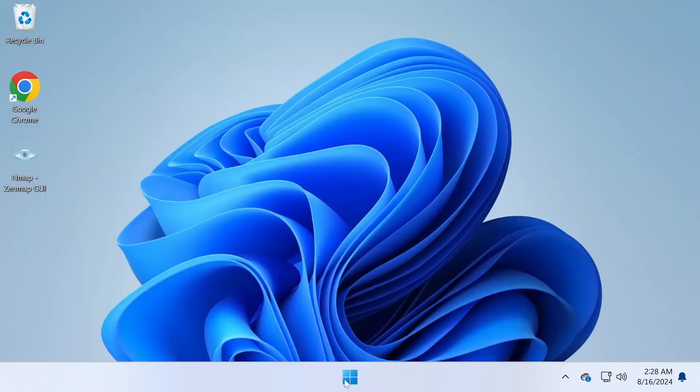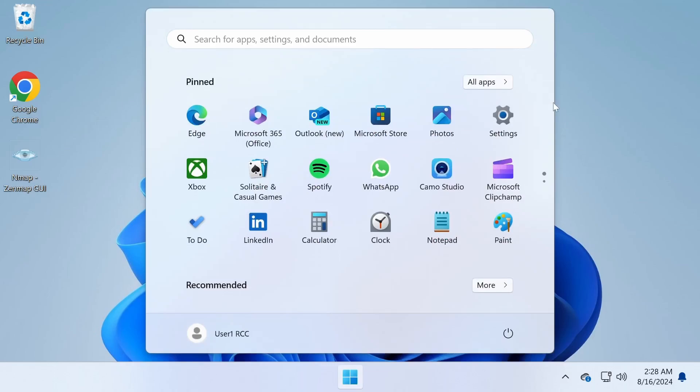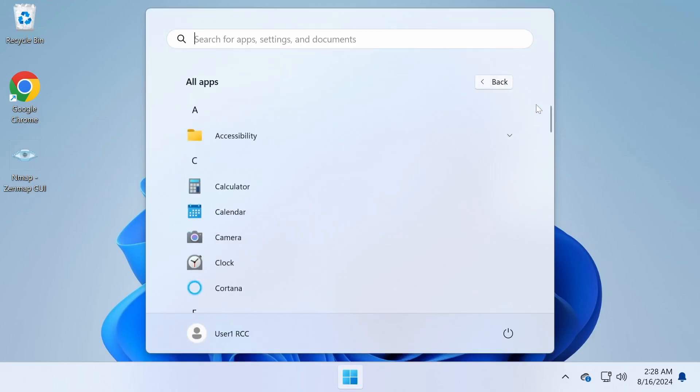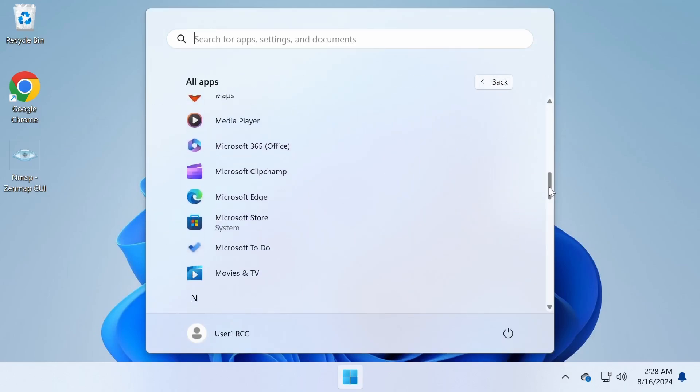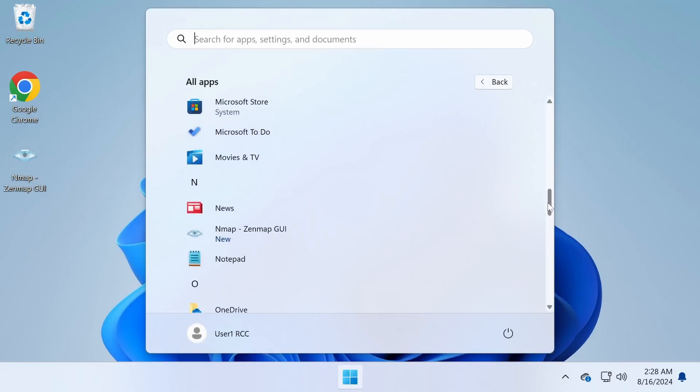And one more thing. There's a GUI version of nmap called Zenmap, which can be helpful for those who prefer a visual approach.